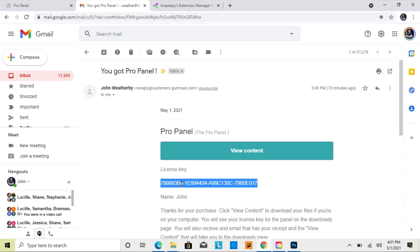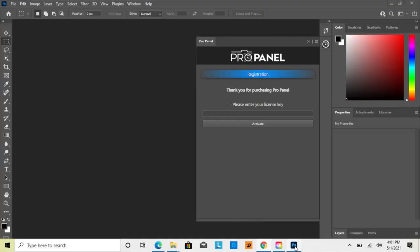Right-click on the actual license key, copy it using Ctrl-C, then go back to Photoshop, select the box, and use Ctrl-V to paste, then click Activate.